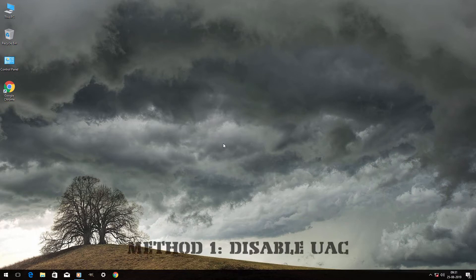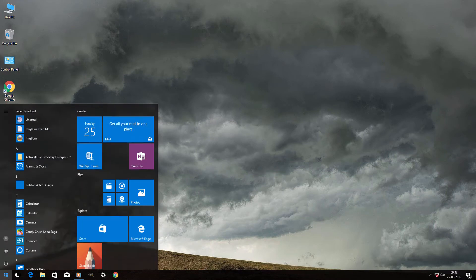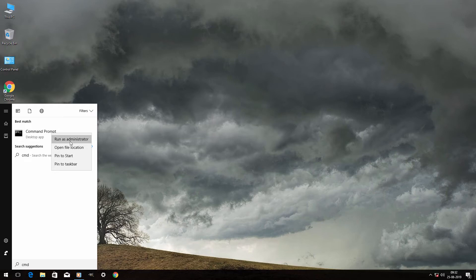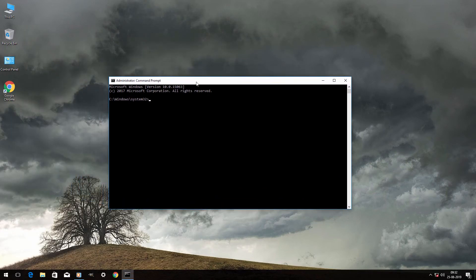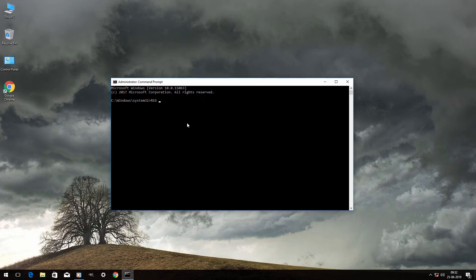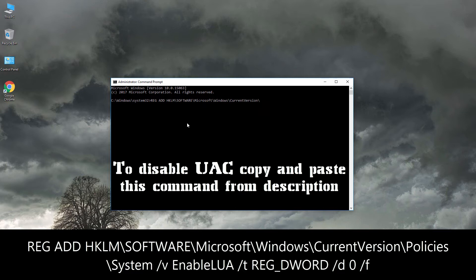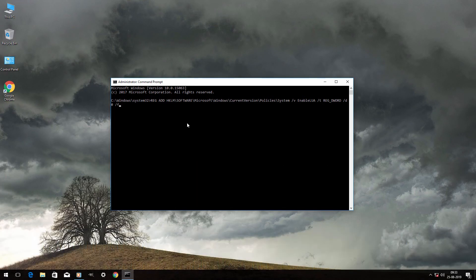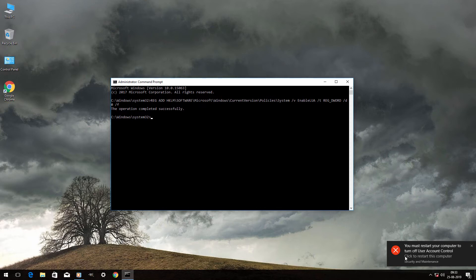Go to the Start menu and type cmd. Right-click Command Prompt and run it as administrator. Now go to the description box below and copy the command to disable UAC. Paste it in Command Prompt and hit Enter. As you can see, it shows that you must restart your computer.